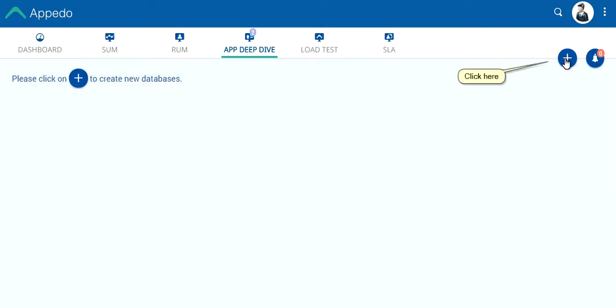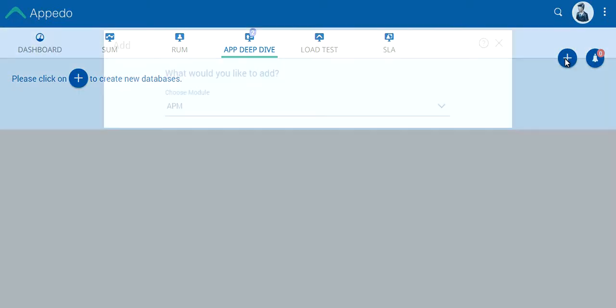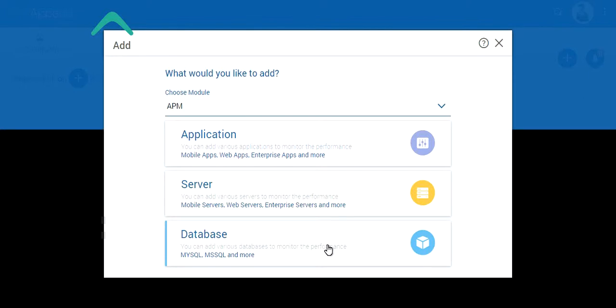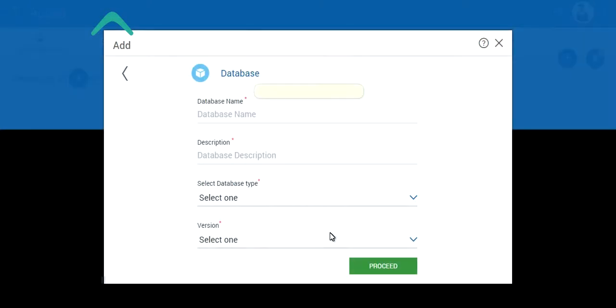Click here. Choose Database. Enter the details in this page.